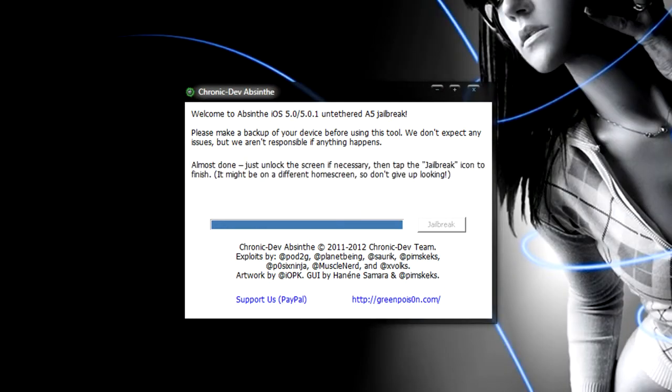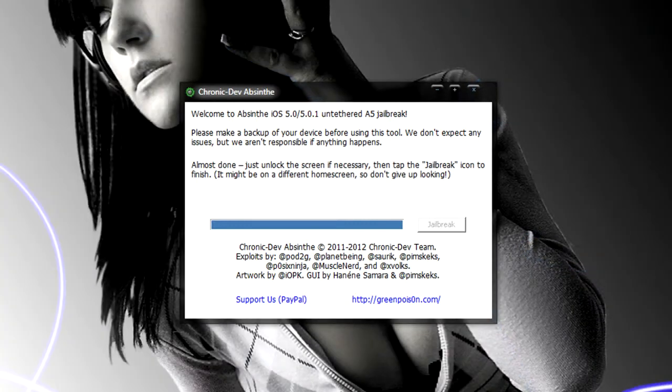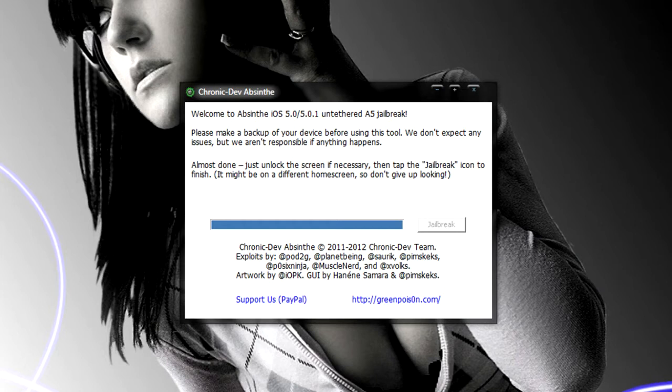Alright, so now it's finishing up. It's going to tell you to maybe check your lock screen just to be sure, but you should know when it's already done. That's about it. So I'm going to go to the iPhone.